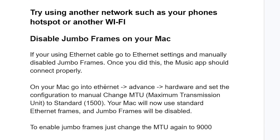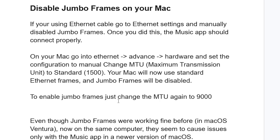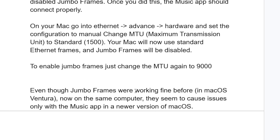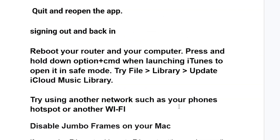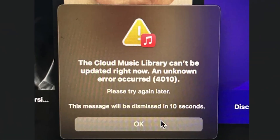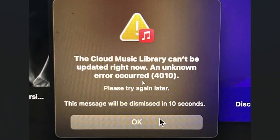Your Mac will now use standard Ethernet frames and Jumbo Frames will be disabled. To re-enable Jumbo Frames, just change the MTU back to 9000. Even though Jumbo Frames were working fine before, in macOS Ventura they seem to cause issues specifically with the Music app. Make sure to follow these instructions carefully, and I hope you'll be able to resolve the cloud music library update issue.